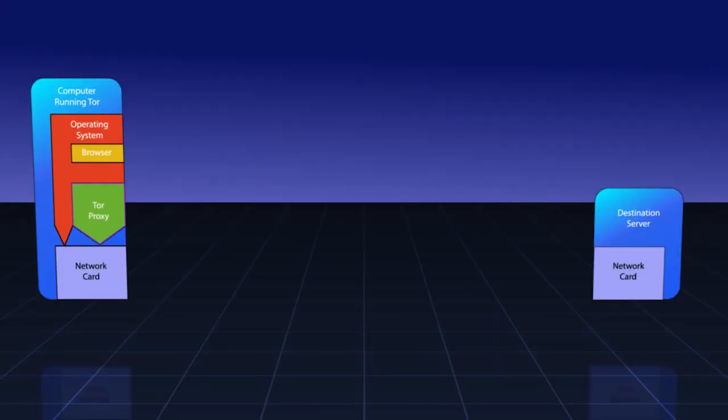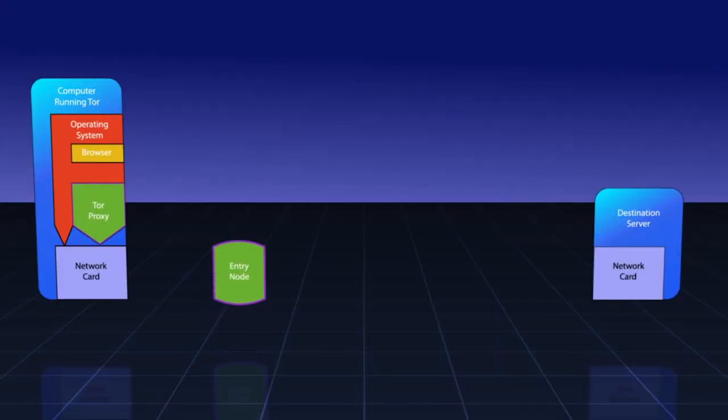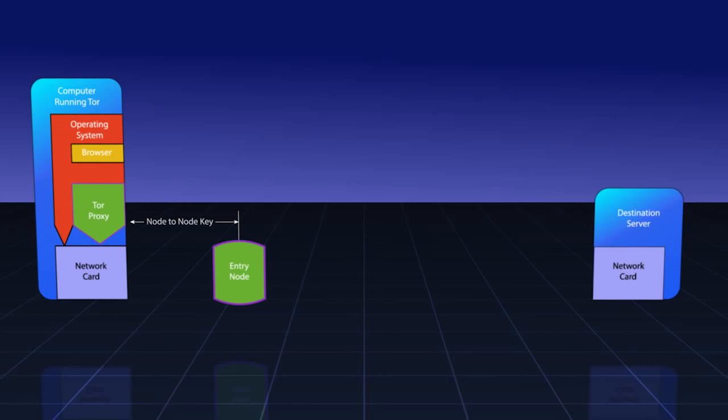Before a circuit can even be considered, your Tor proxy needs to talk to someone in the Tor network. The first thing it does is to select an entry node. Once an entry node is selected, it will exchange TLS keys with the node and establish a secure connection. The purpose of this connection is to act as an overarching communications method.